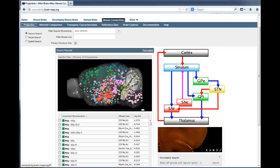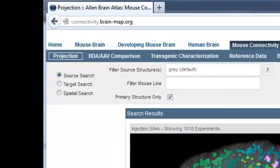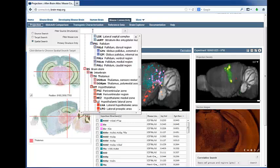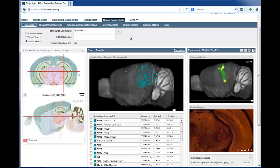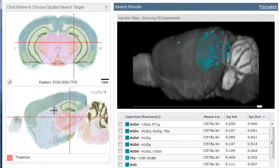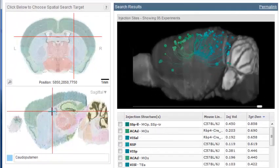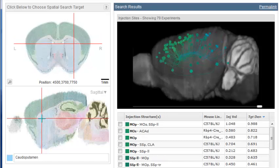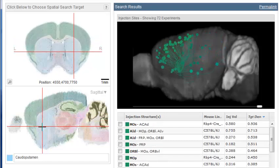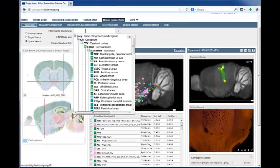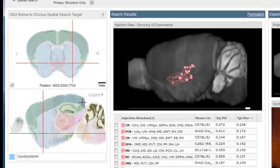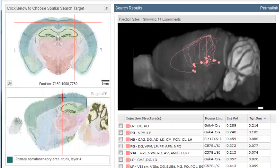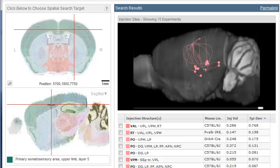One way to view the connections from the cortex to the striatum, or the connections from the thalamus to the cortex, is to use the spatial search feature. The spatial search feature is a virtual retrograde search at the voxel level. If we select all injections in the cortex, we can see which regions project to the striatum by selecting a voxel in the striatum. This particular view allows you to see the topography of the corticostriatal projections or the thalamocortical projections.